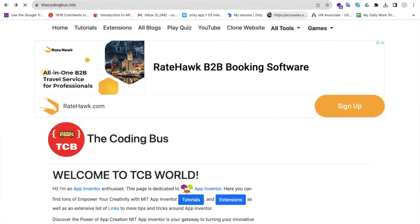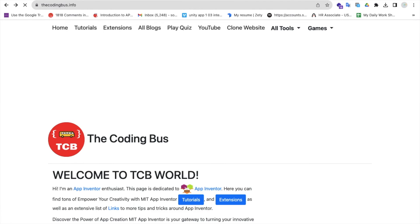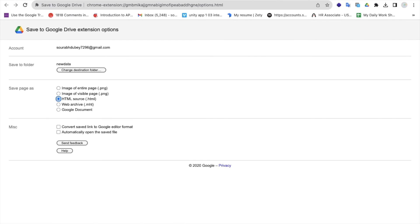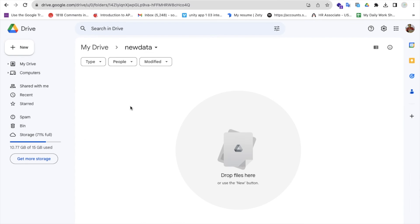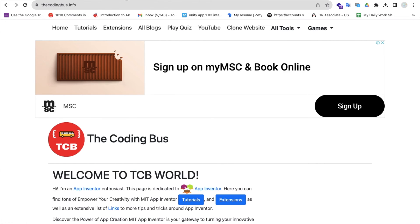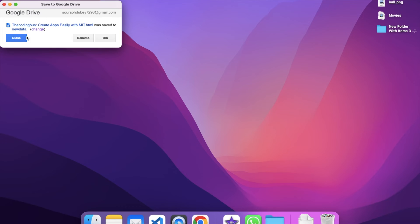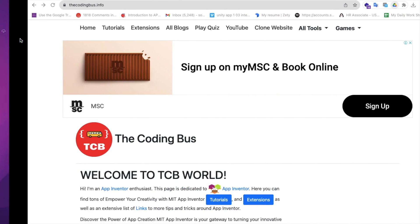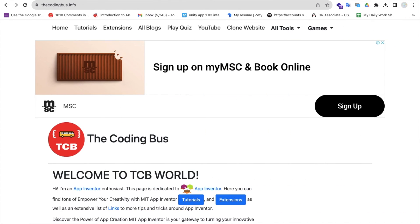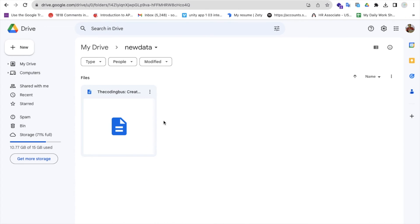Let me show you the folder first. That's my folder 'new data' - there's nothing here right now. Now let's go here. As you can see, just click on the extension and wait a few seconds. It's done.